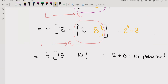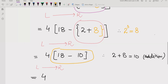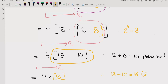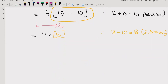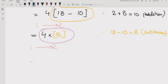Now going left to right again, we solve 18 minus 10 inside the square bracket. 18 minus 10 equals 8, so the expression becomes 4 × 8. Here we did subtraction. Going further left to right, we solve 4 multiplied by 8, which equals 32. So the answer to this quiz is 32.